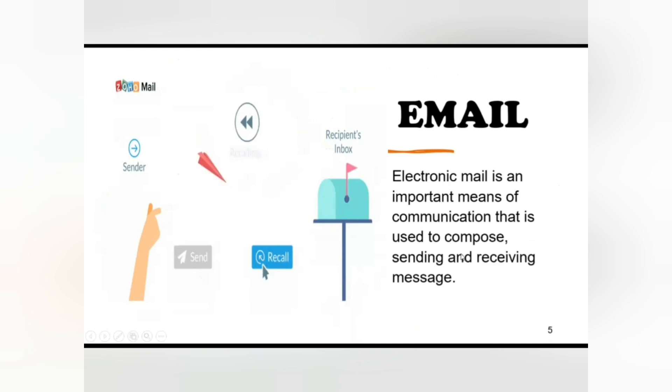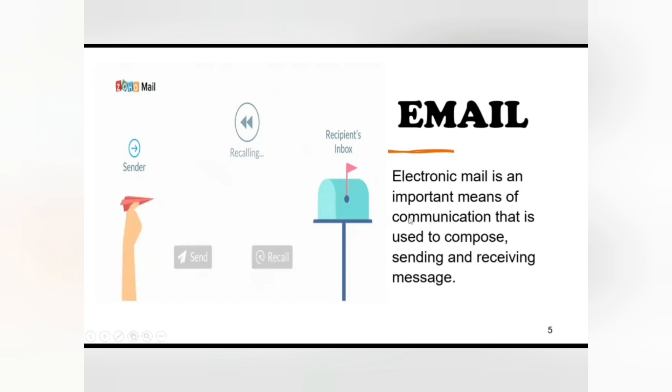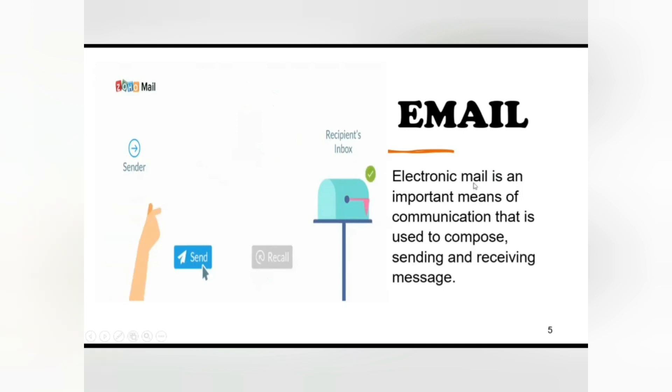Some advantages of electronic mail are: email is the cheapest mode of communication. Email system is very fast compared to the conventional postal system. Your message can reach any part of the world in a fraction of seconds. Emails are easy to use.